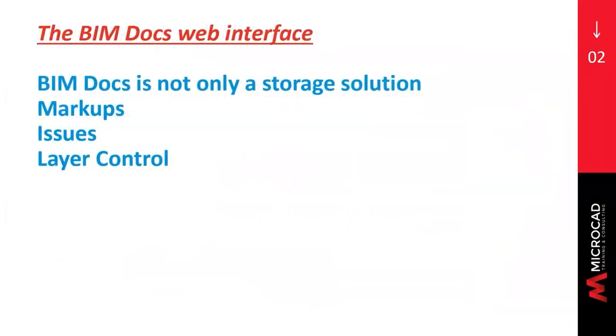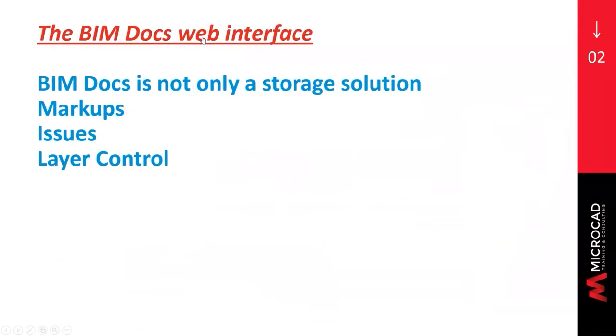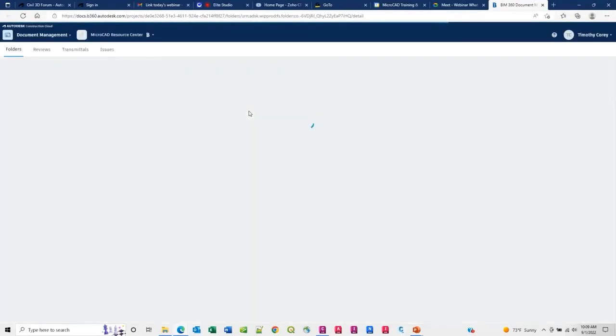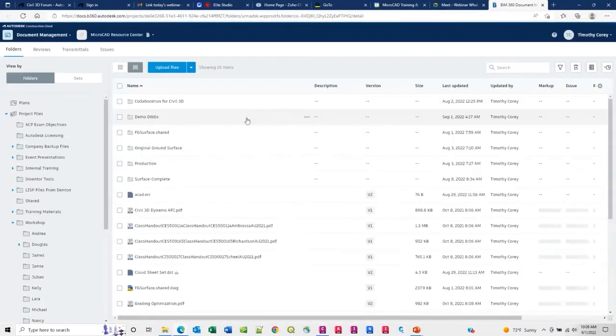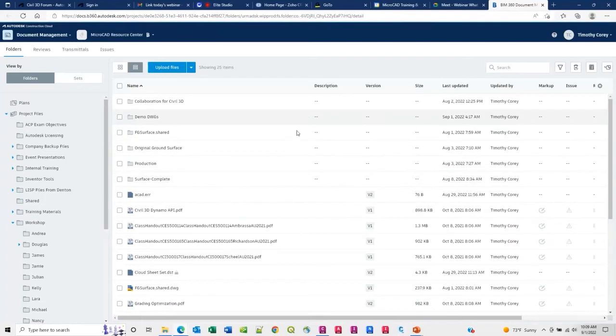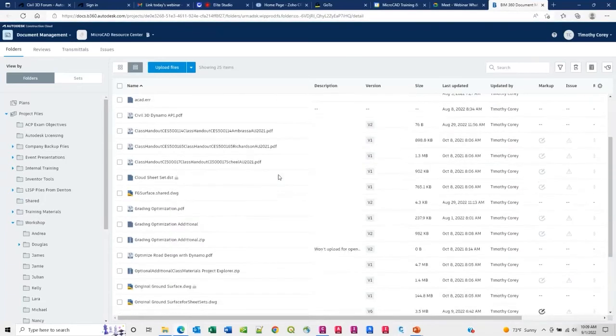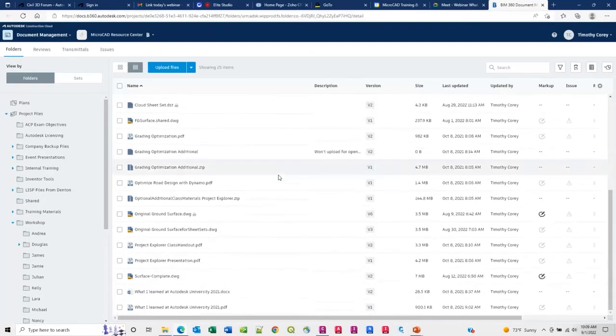I wanted to show you here what I do to get into my BIM Docs web interface. I always just make a shortcut, makes it easy to get to. So I have a hyperlink here. So let me click on that. That takes me directly to my project and my files within that project. So this is the web interface for my BIM Docs project.